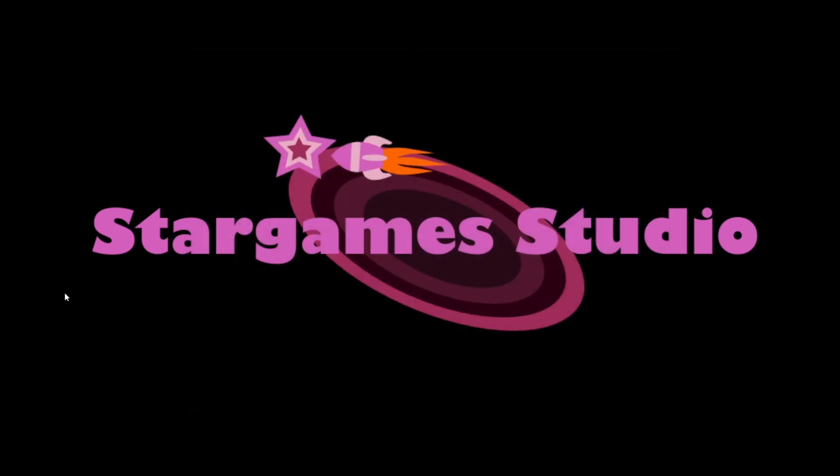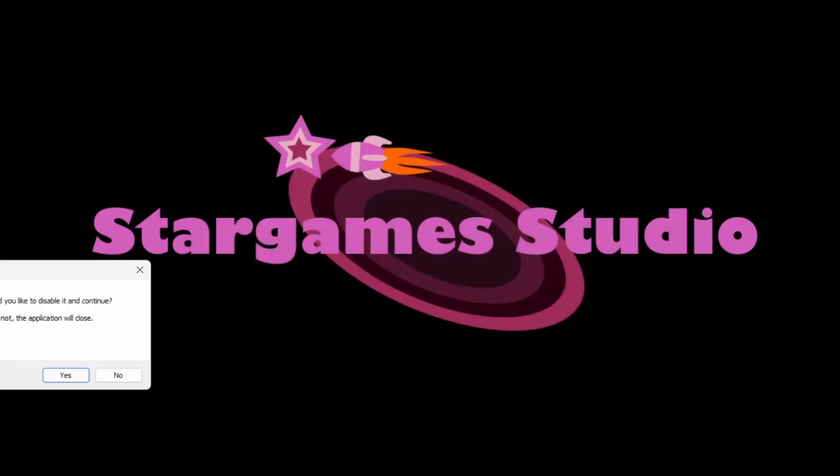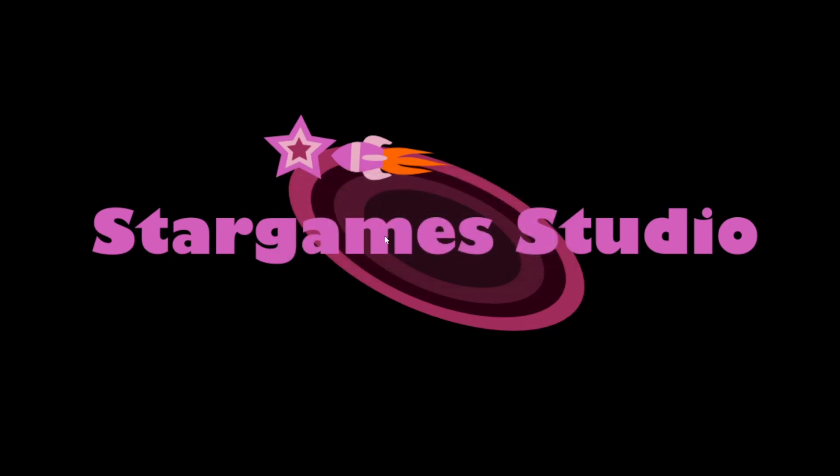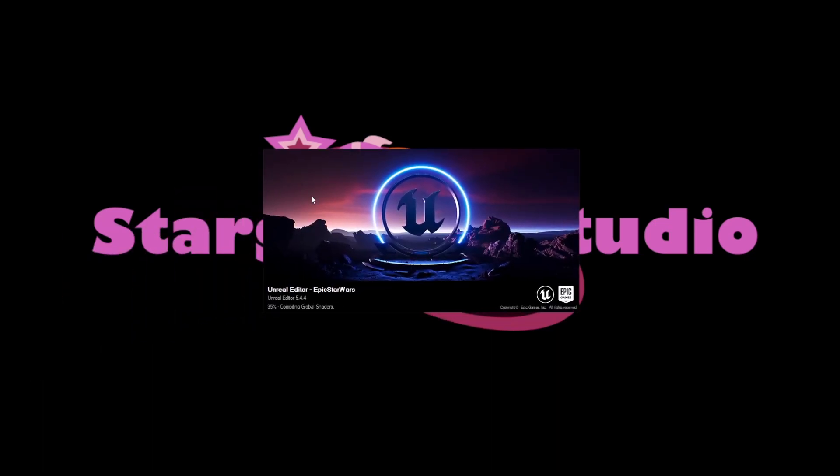If you have any third-party plugins, you will get a message like this one. It cannot find my Reillusion plugin. All that needs to be done is just reinstall your plugins according to the third-party directions. Now we just wait a quick minute for the newly converted project to open.